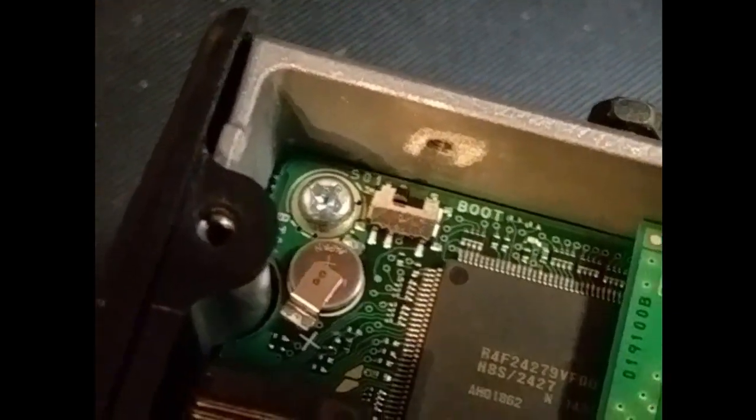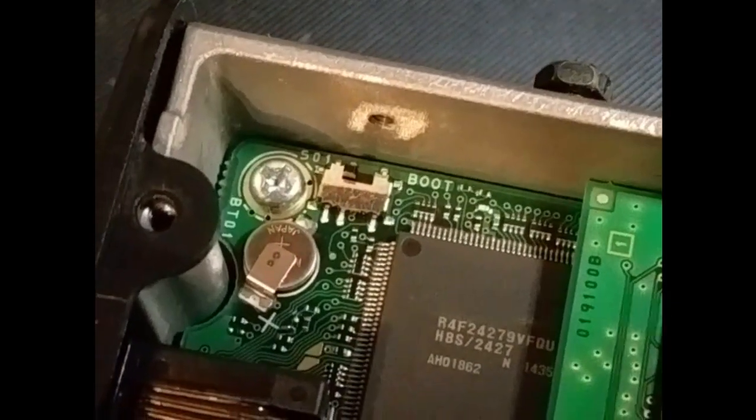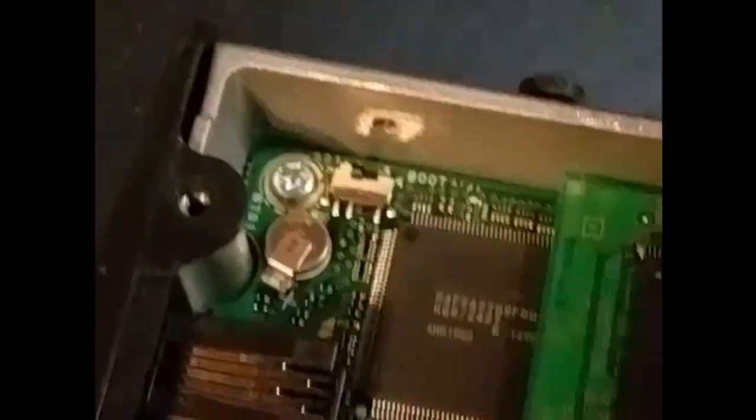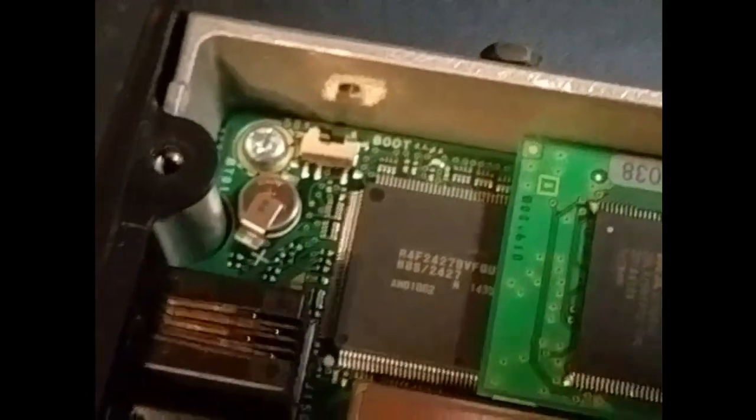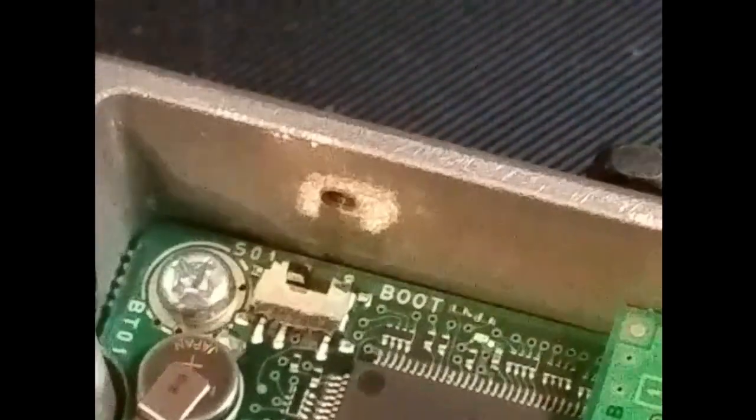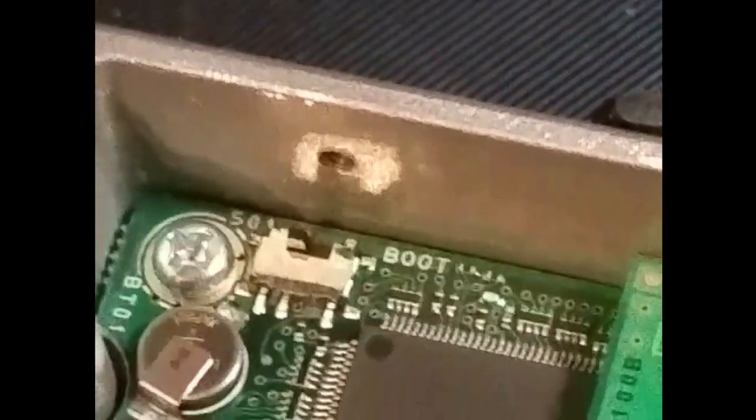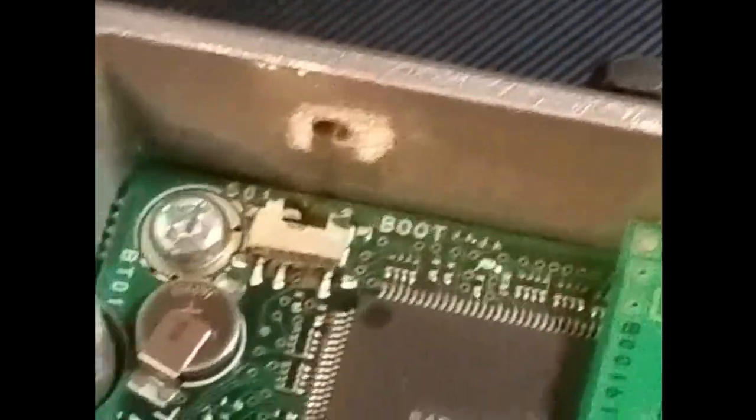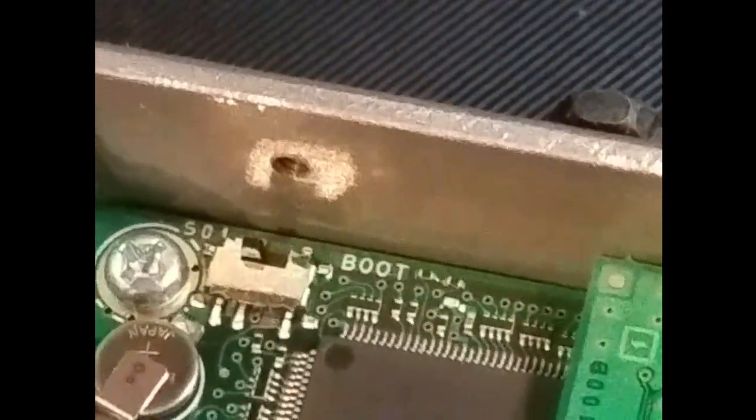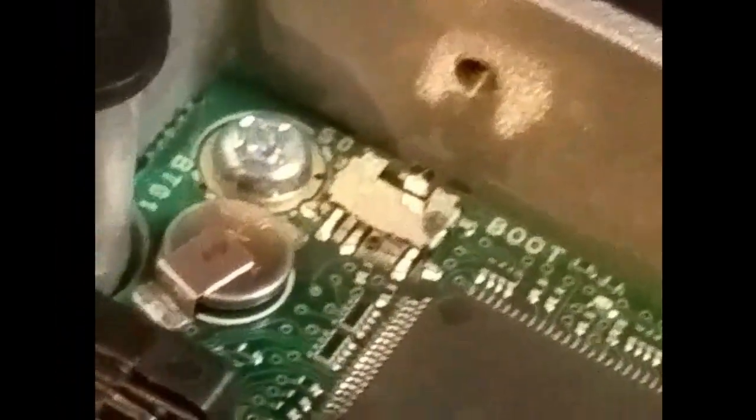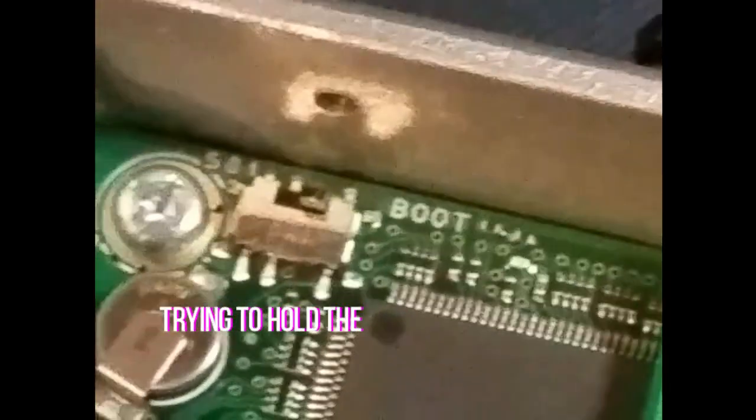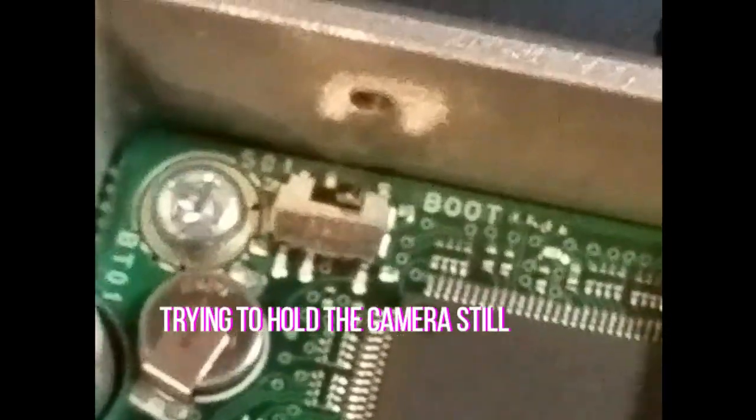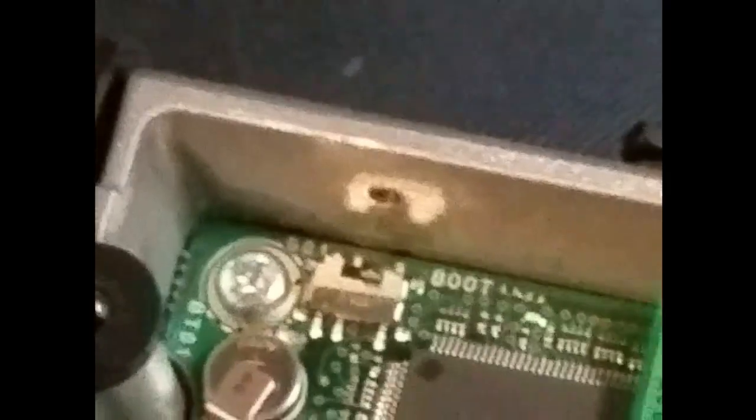Now this one's got a boot. Let me see if I can zoom this in a little bit and have it focus properly. All right, now that switch needs to be flipped. It says boot, the switch is flipped into the boot.